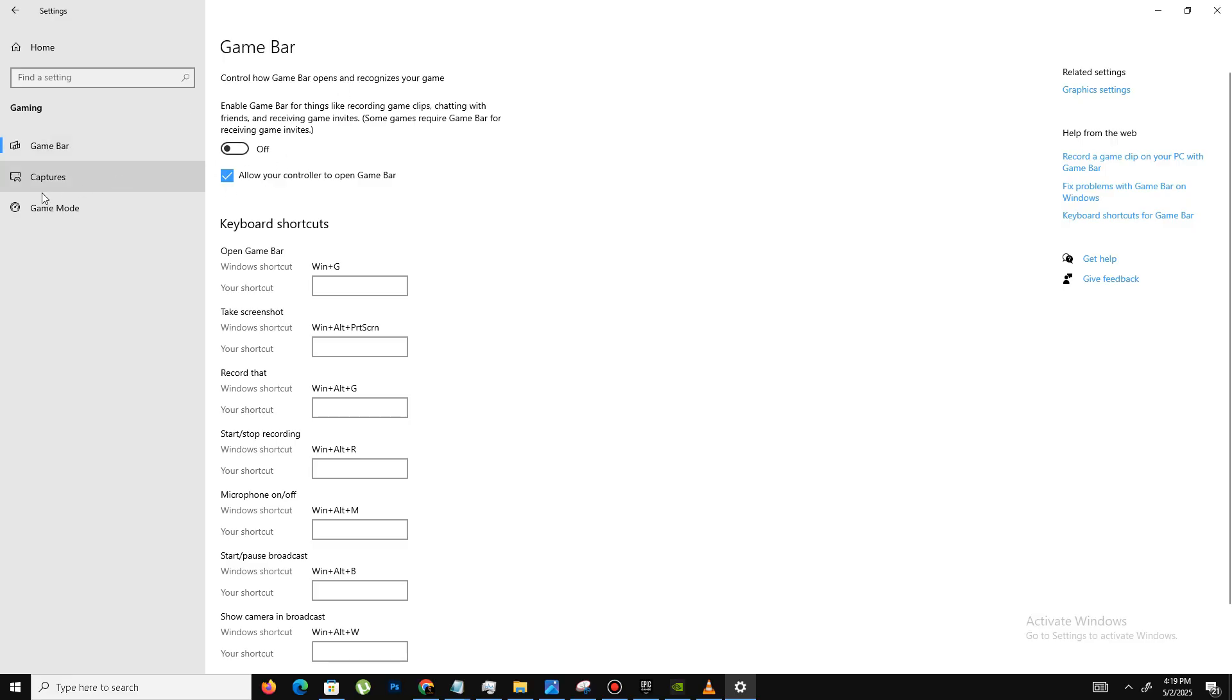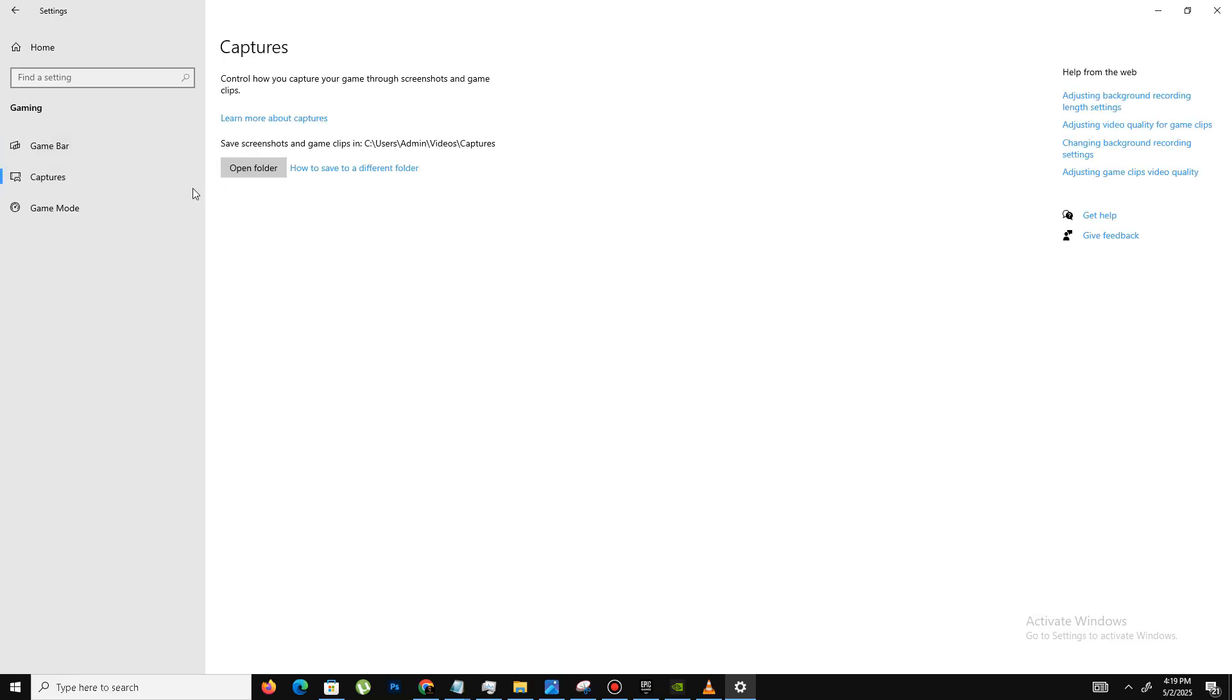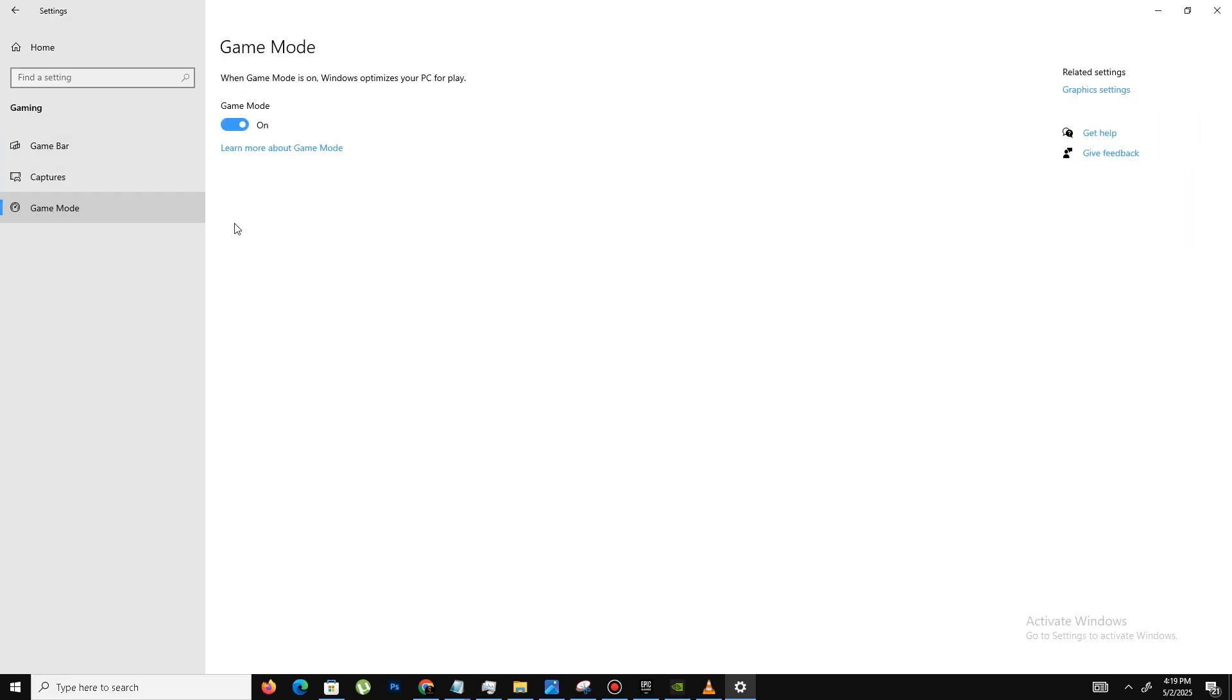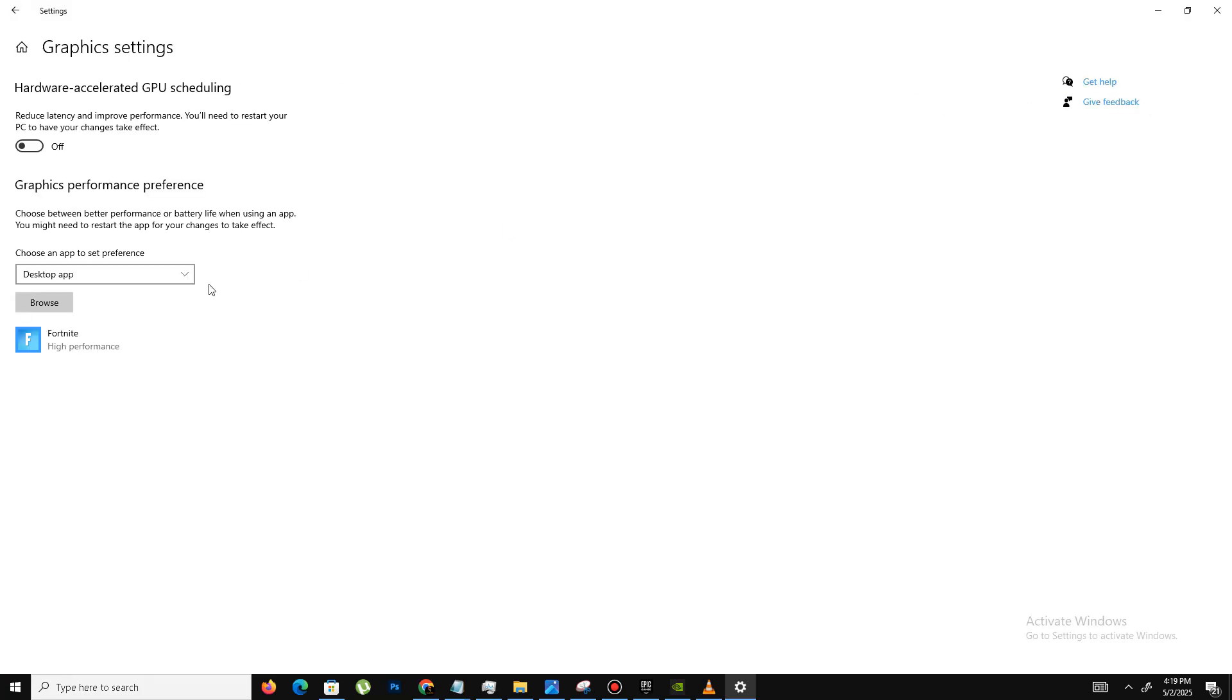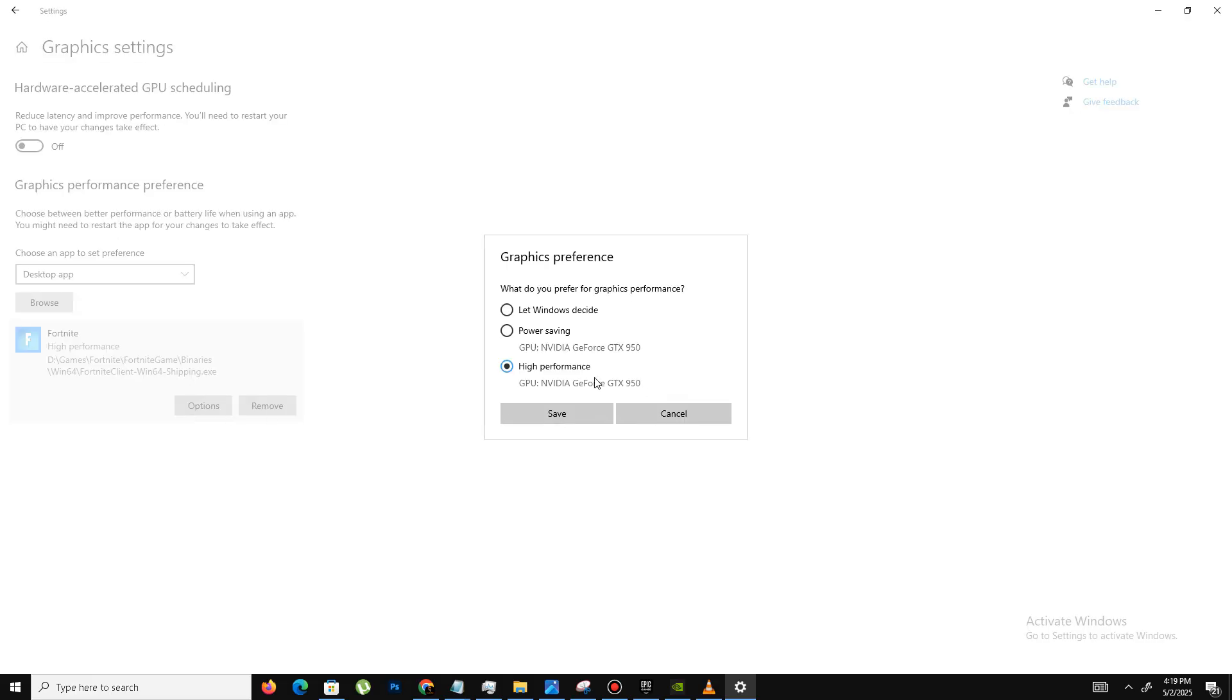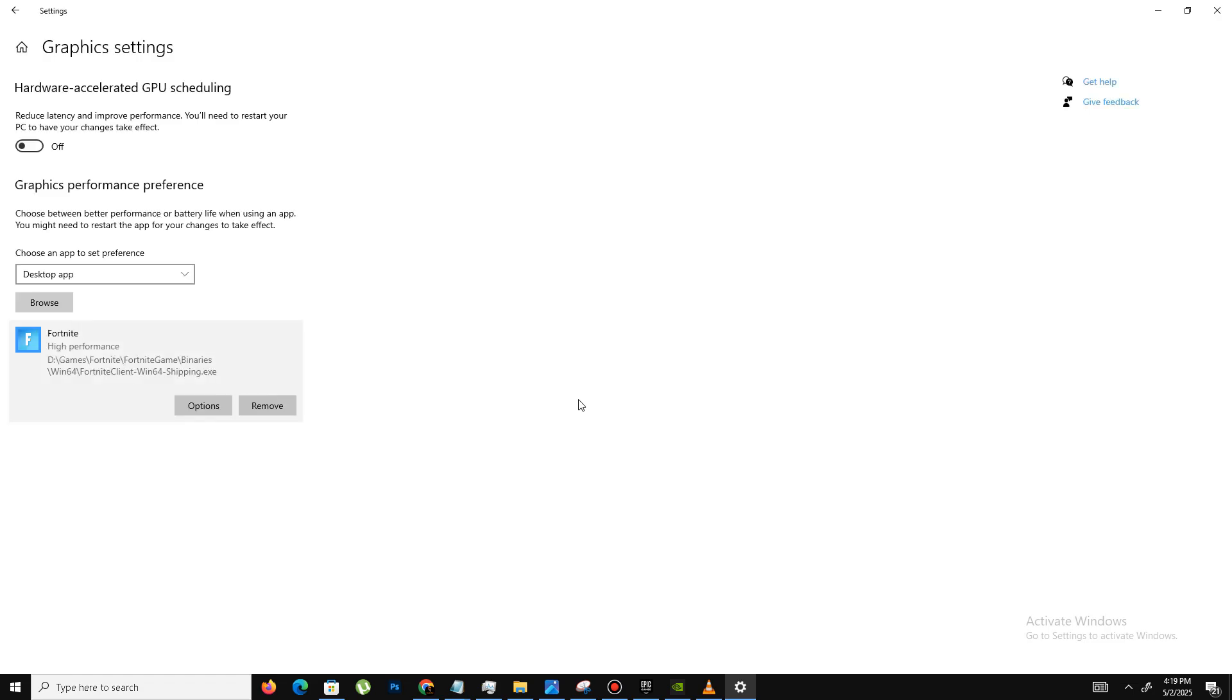In the right-hand side, click on Graphics Settings and click on Browse and add your Fortnite Win Shipping.exe file here. Click on your game, click Option, click on High Performance, and save it. Move to the next method.